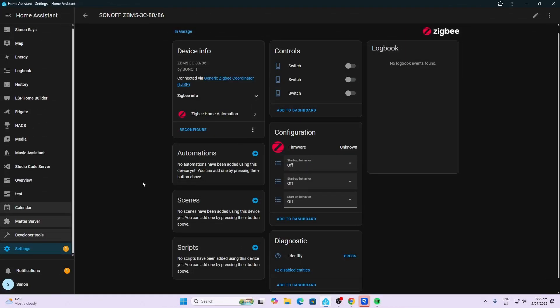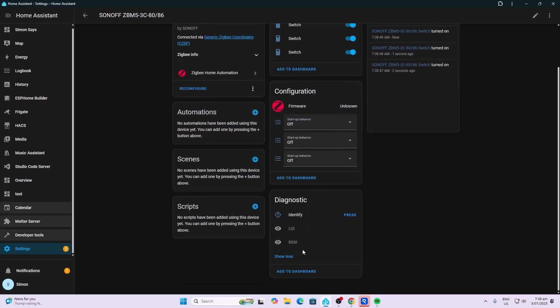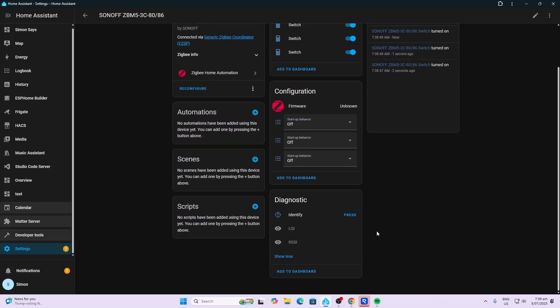We open up that. We've got our one, two, three switches. There's a startup value for each switch: on, off, toggle, or previous value. We can set that individually per switch. We've got LQI and RSSI.